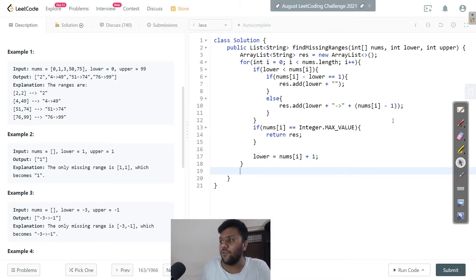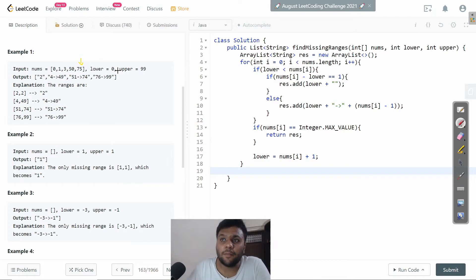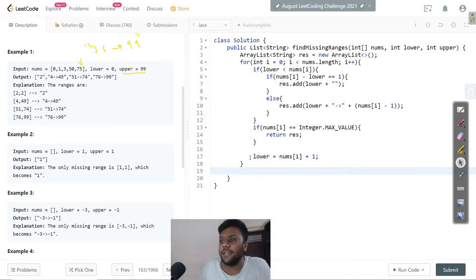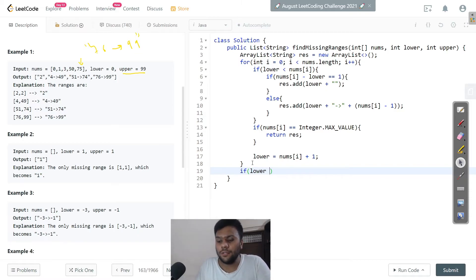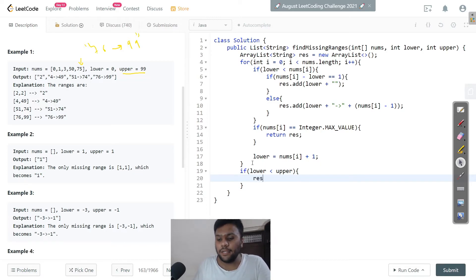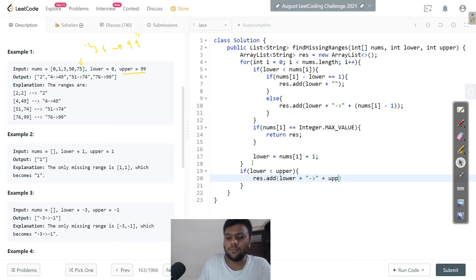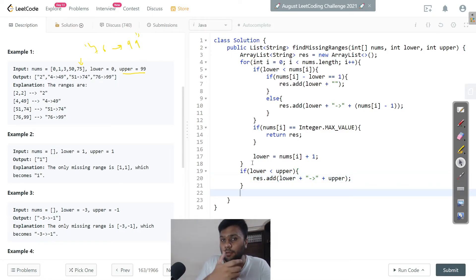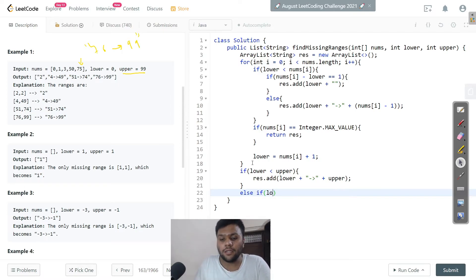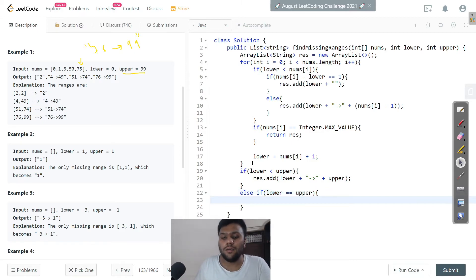After exiting the for loop, I handle the remaining upper range. For example, if we're at 75 but upper is 99, the range 76 to 99 is completely missing. So I add an if condition: if lower is less than upper, I add lower plus arrow plus upper to the result. Else if lower equals upper — meaning we're exactly at the upper bound — I just add lower as a single string to the result.